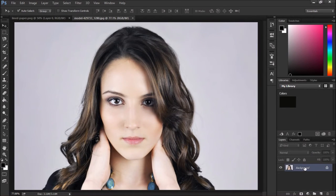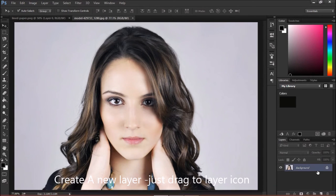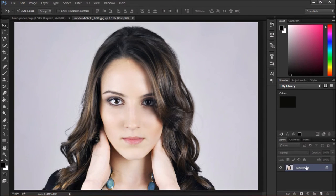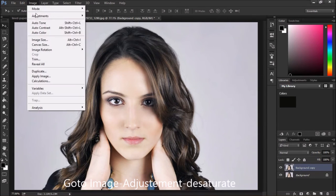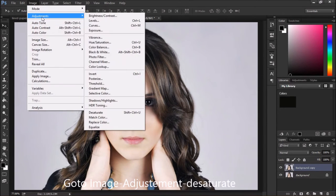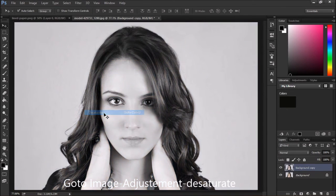Then click and drag to the new layer to create a new layer. Then go to Image > Adjustments and click Desaturate.